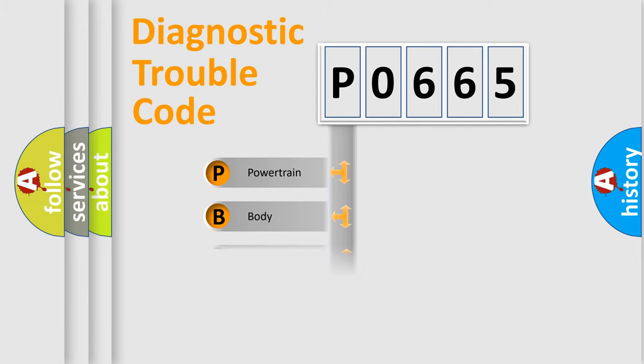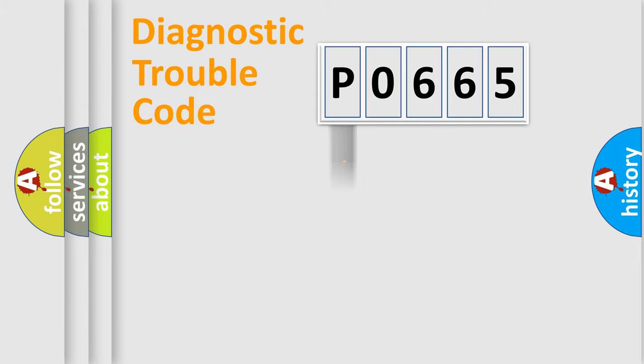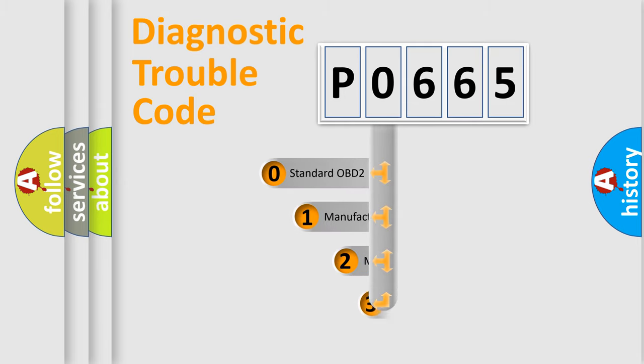Powertrain, body, chassis, and network. This distribution is defined in the first character code.